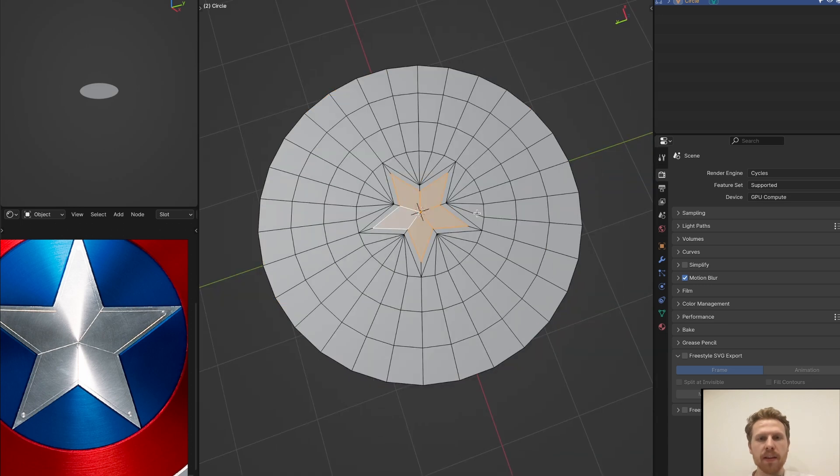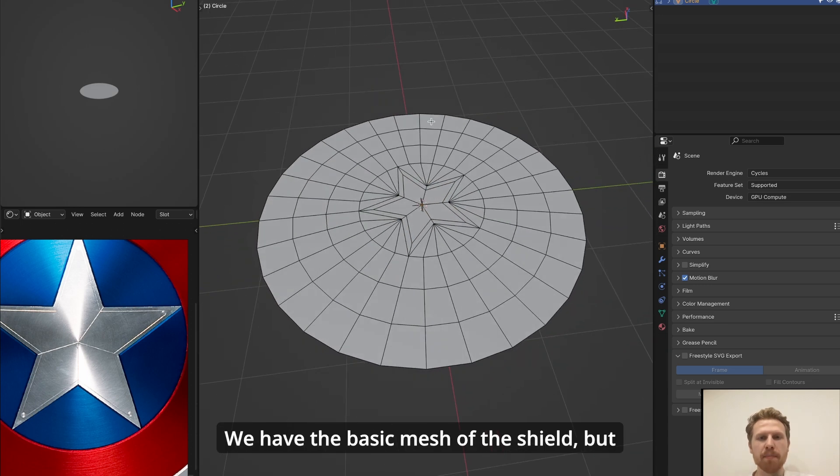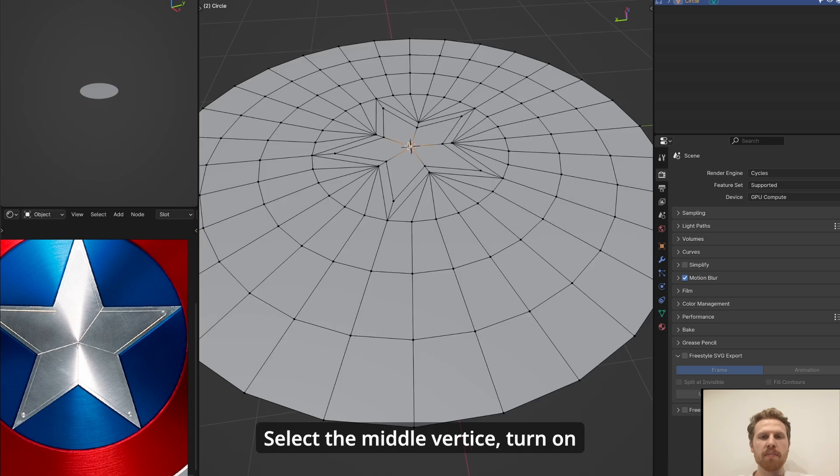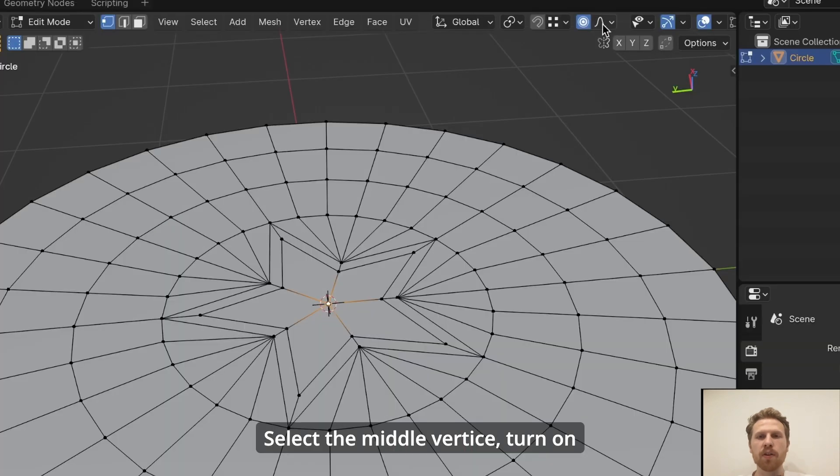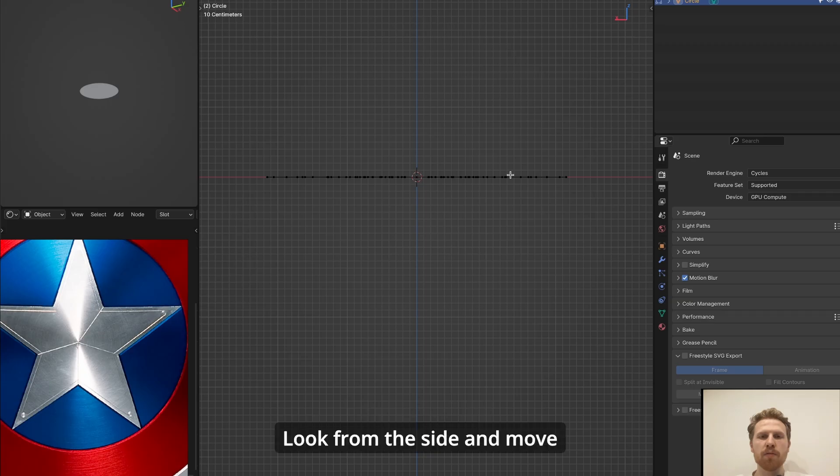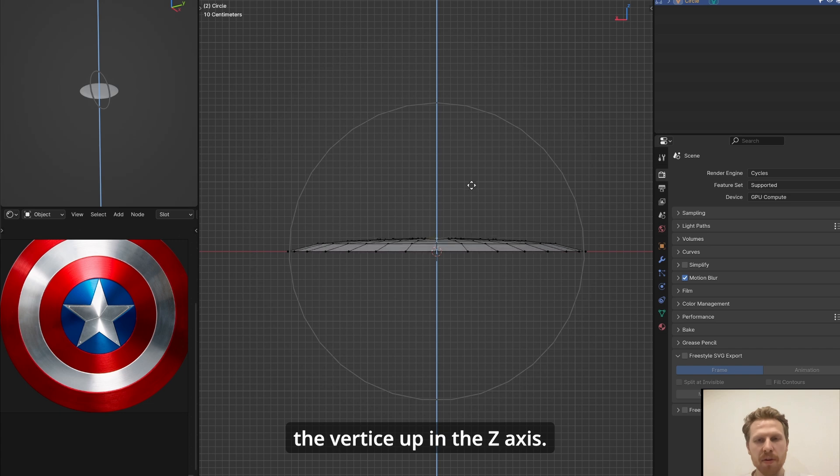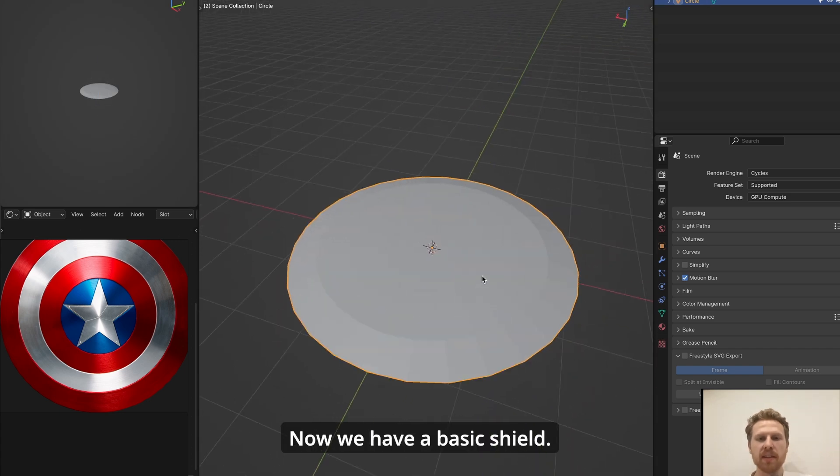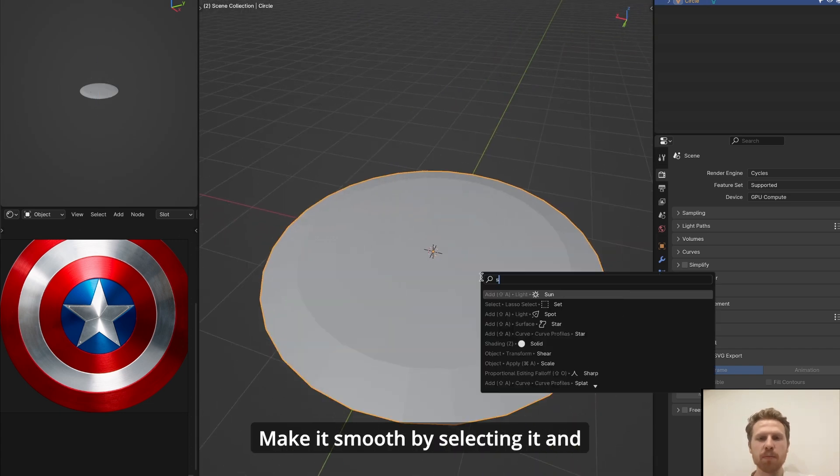And now let's make the inner star. Select the full star and press I and make it a little bit smaller. And now we have the basic mesh of the shield, but right now it's flat. So let's make it round. Select the middle vertice, turn on proportional editing and choose sphere. Look from the side and move the vertice up in the z-axis.